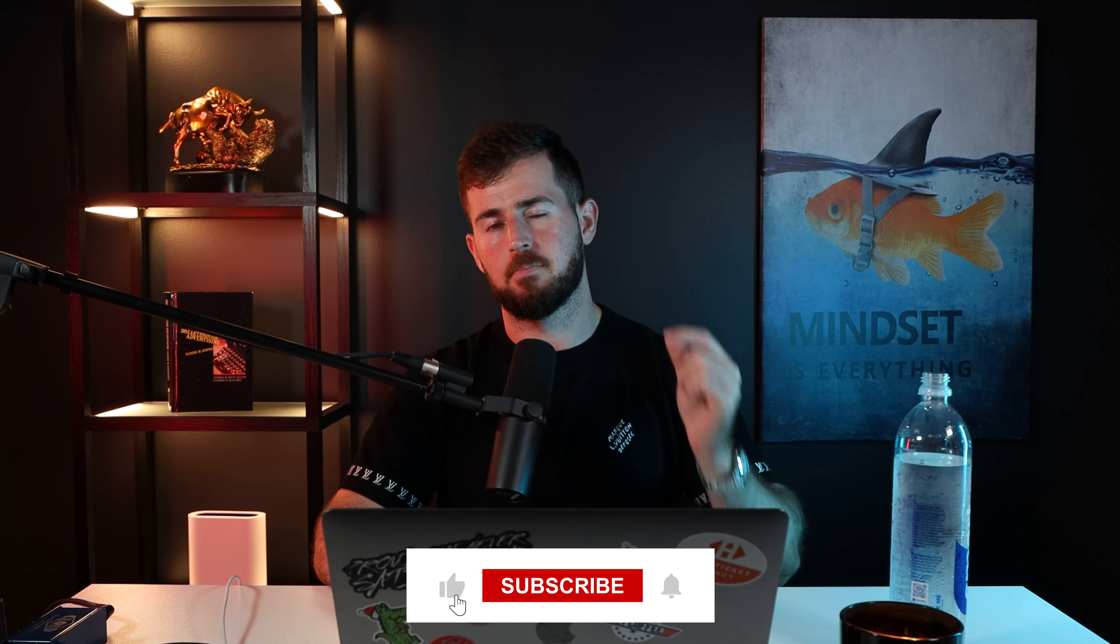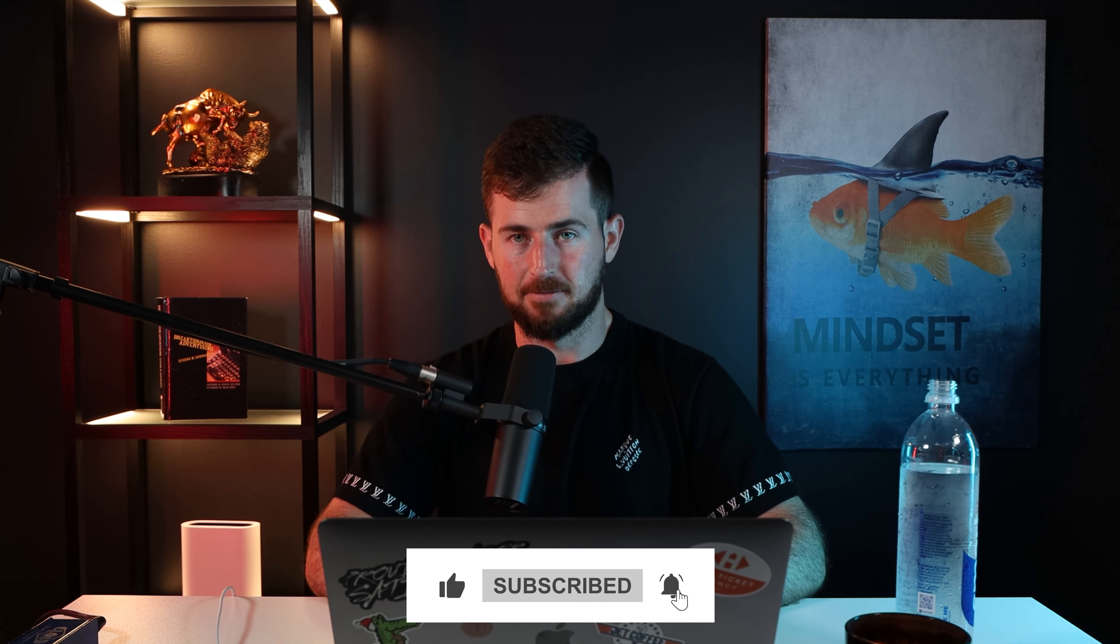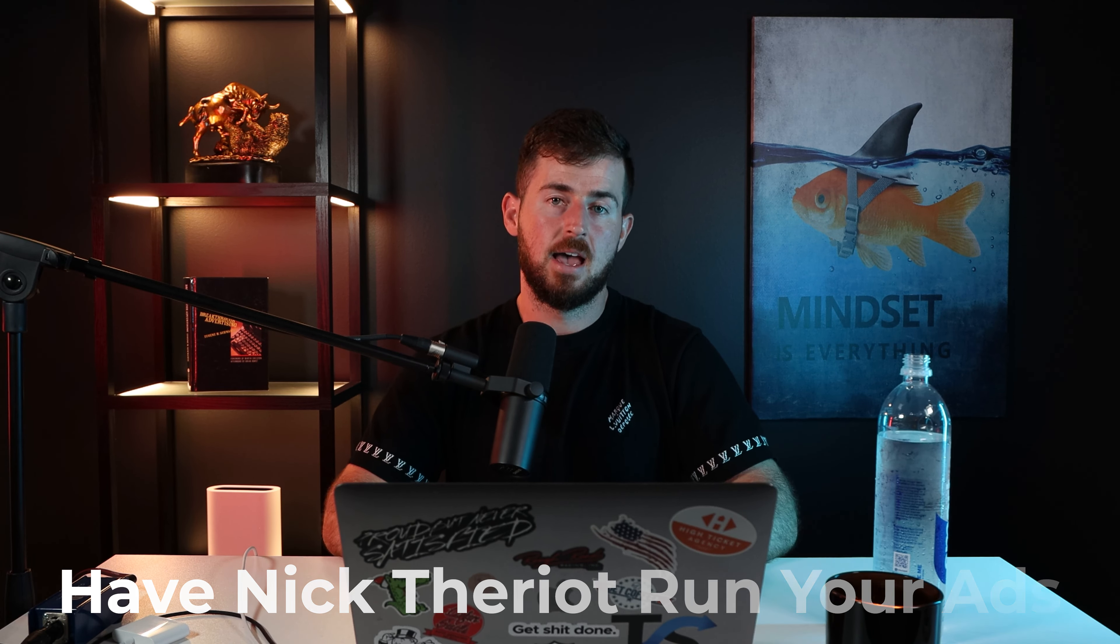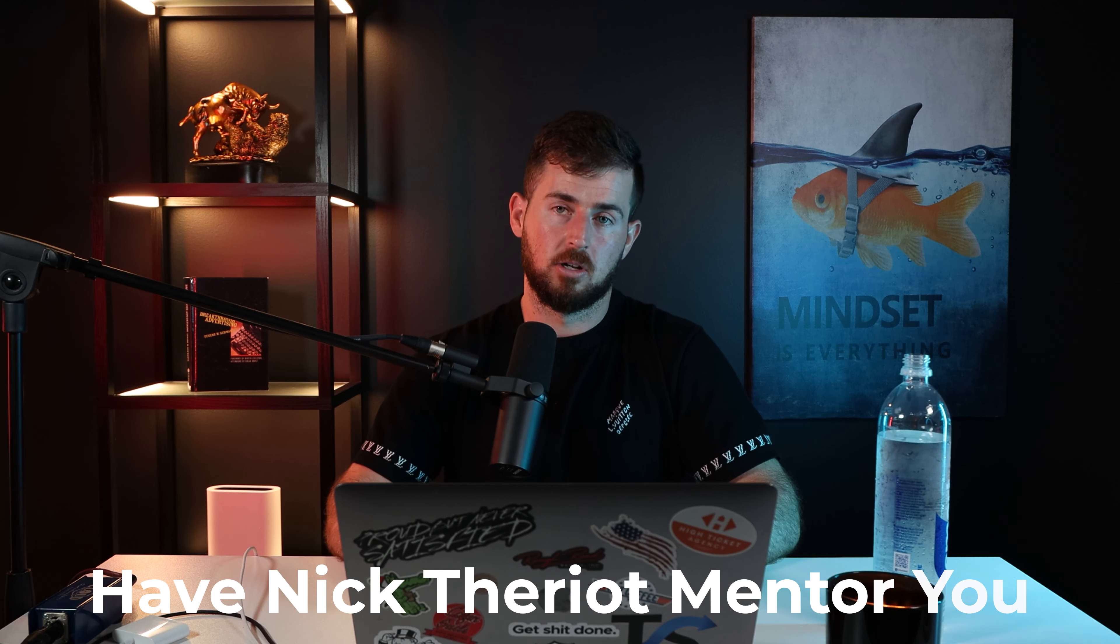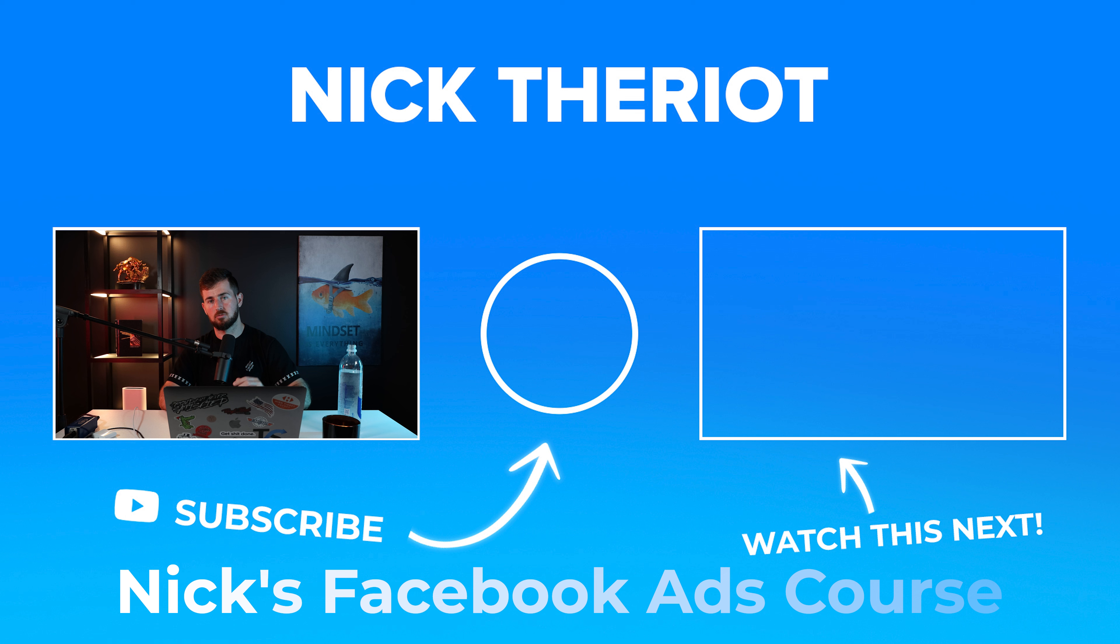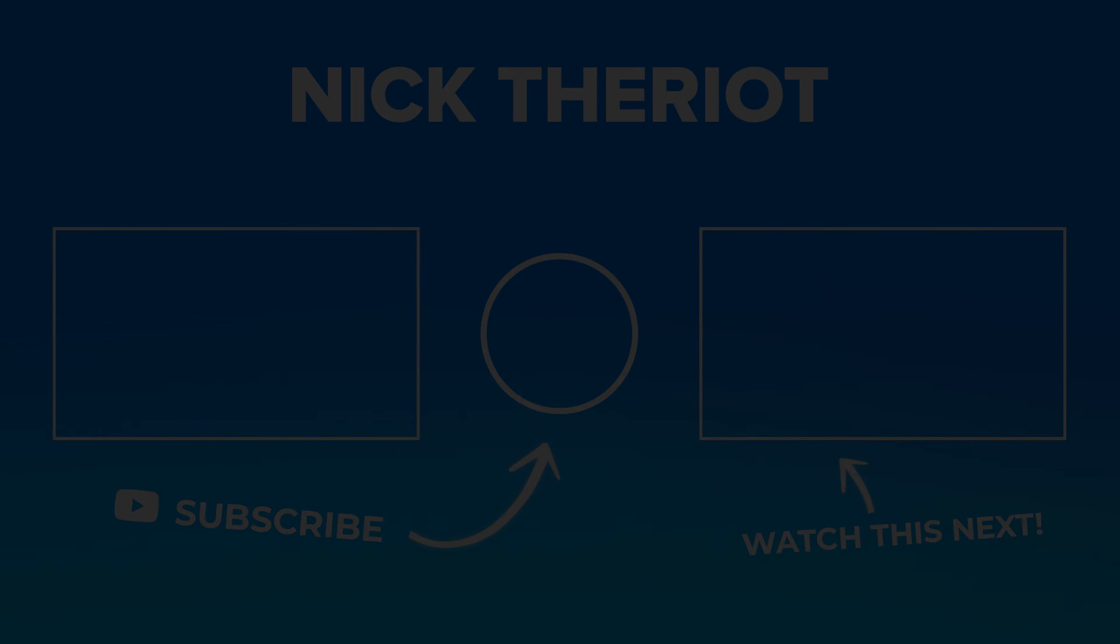Make sure to hit that like button, hit that subscribe button for new videos every Monday, Wednesday, and Friday. If you're interested in me running your Facebook ads, we specifically work with Shopify stores doing at least a hundred thousand dollars a month in revenue who want to scale to seven figures a month. Click link below to have Nick Terry run your Facebook ads. If you want me to mentor you because you're not doing a hundred K a month in revenue, but doing at least $10,000 a month or more, click link below to have Nick Terry mentor you. If you're at less than $10,000 a month and you want the exact systems and strategies we use to create winning creatives at scale, click link below to Nick's Facebook ads course. Thank you all so much for watching. Hope you have a good rest of your day. Peace out.